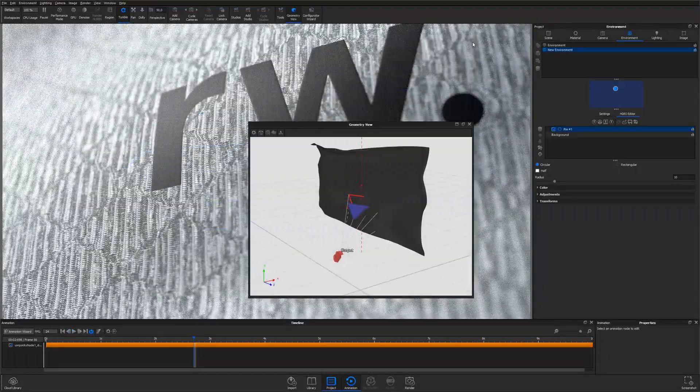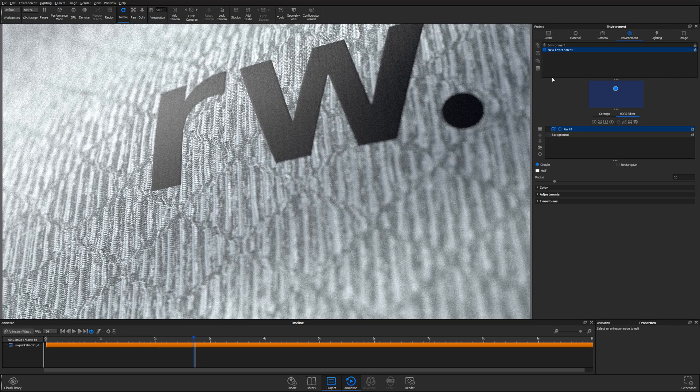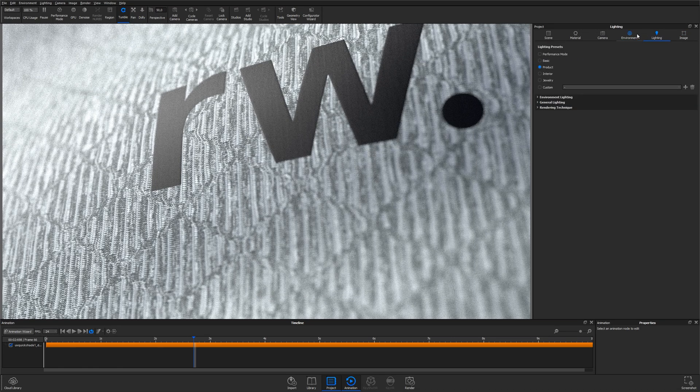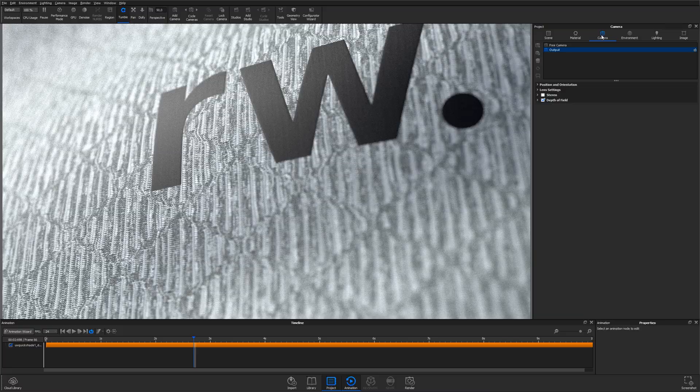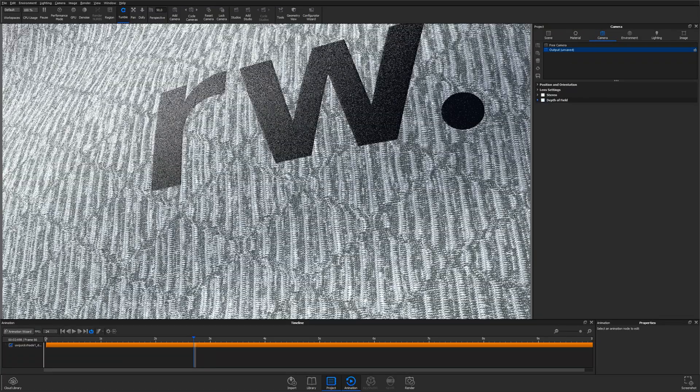Before diving into the material graph to add fuzz, I'll disable the depth of field to increase rendering speed and to better see the fuzz in the background while I dial in the details.